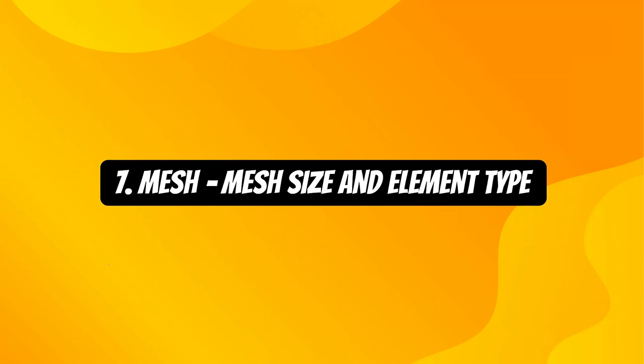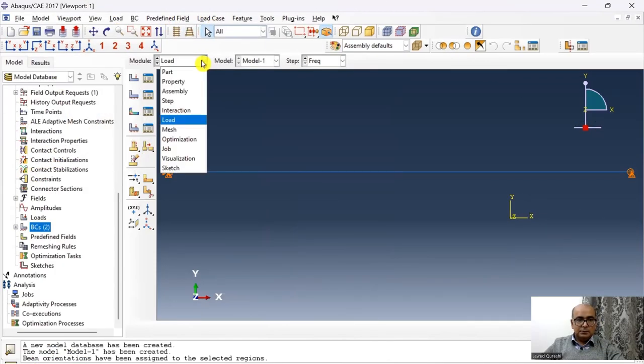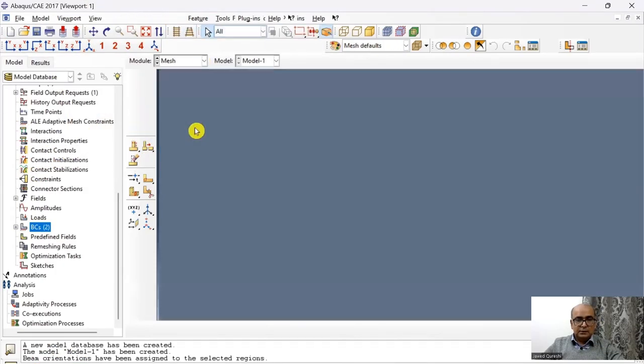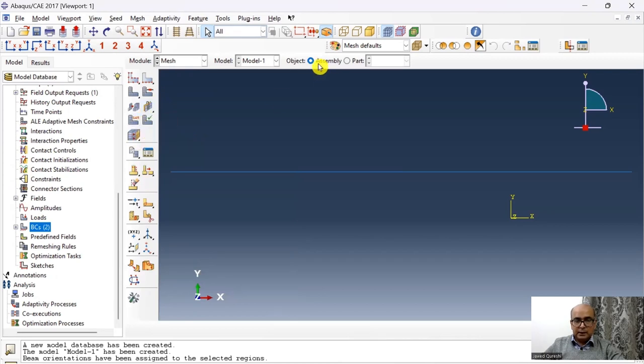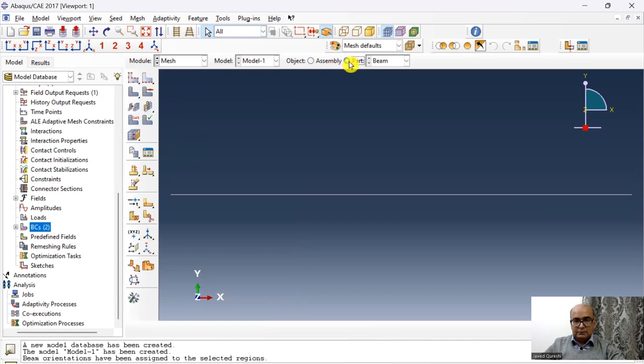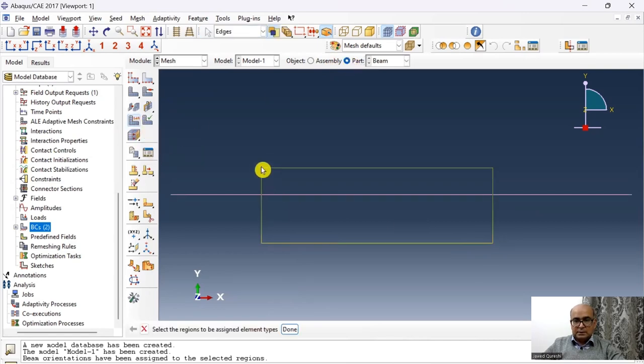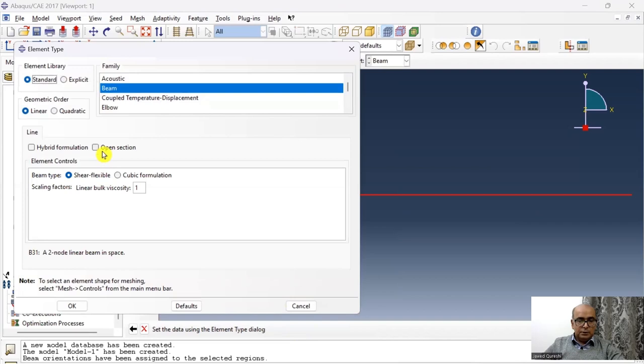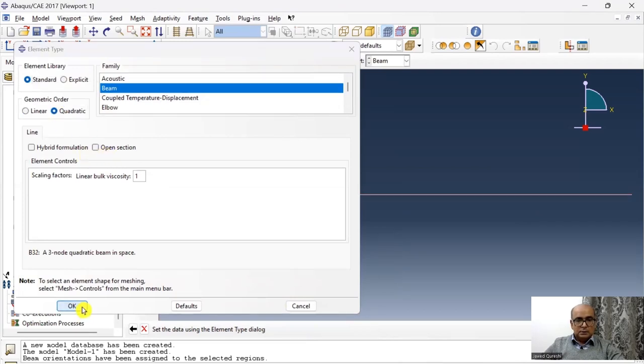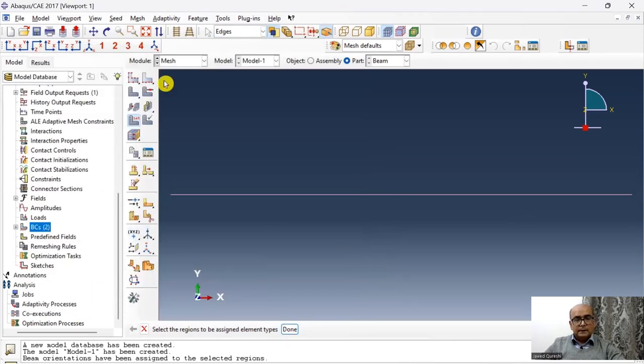Seventh is mesh module, where we define mesh size and element type. Then I will go to mesh. And here first, I will click here to define the element type. And I would like to mesh at part level. So click on part. Click here to assign element type. And I am going to mesh the model with quadratic elements. Click OK.